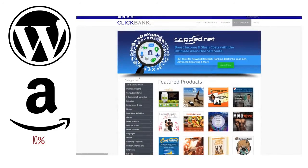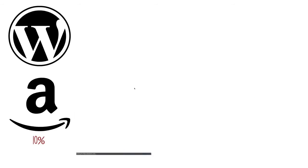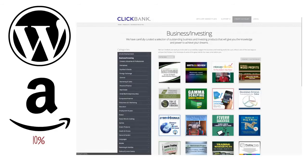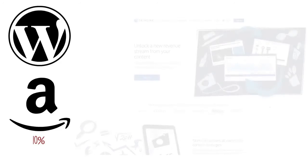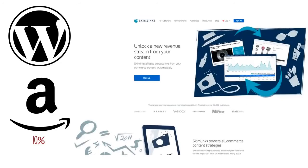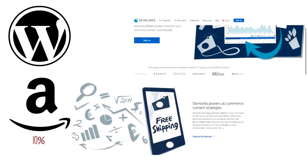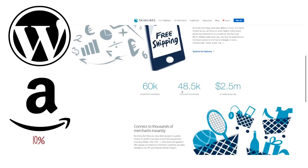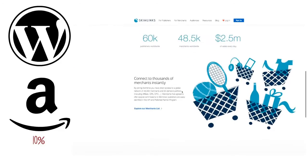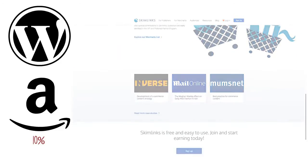But if Amazon isn't your cup of tea, there are other reputable affiliates such as Clickbank and Skimlinks. These programs will connect you with merchants who are looking for affiliates to help sell their products.